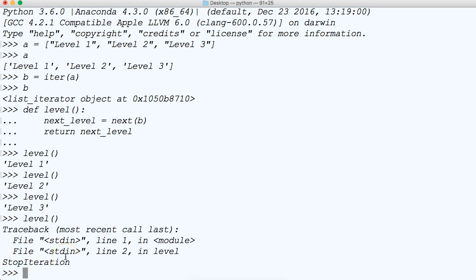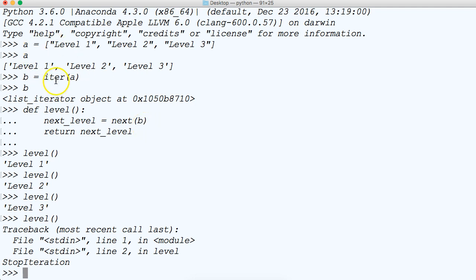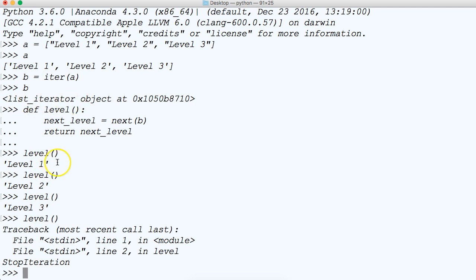So basically what the next method does here is it goes to the iter object and it will call the next object that's contained inside the iter list object or list iter object. So it's just going to call the next one.